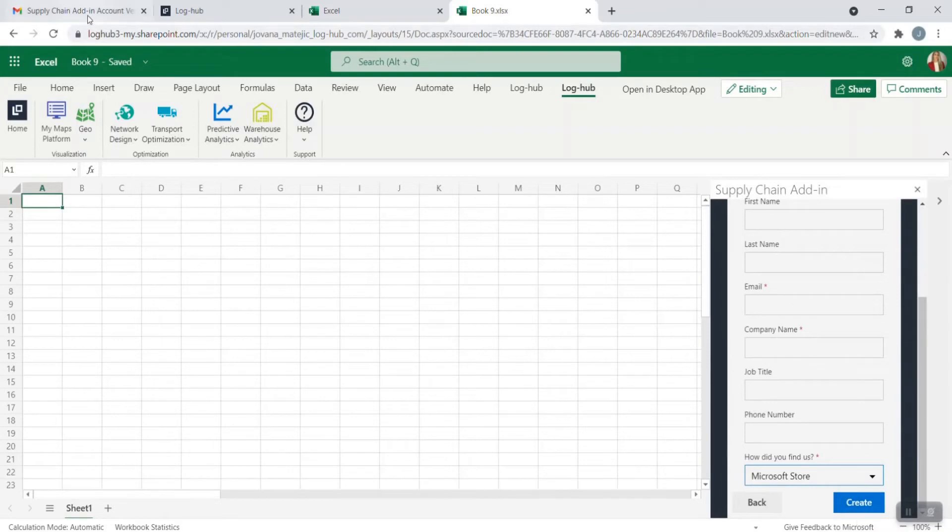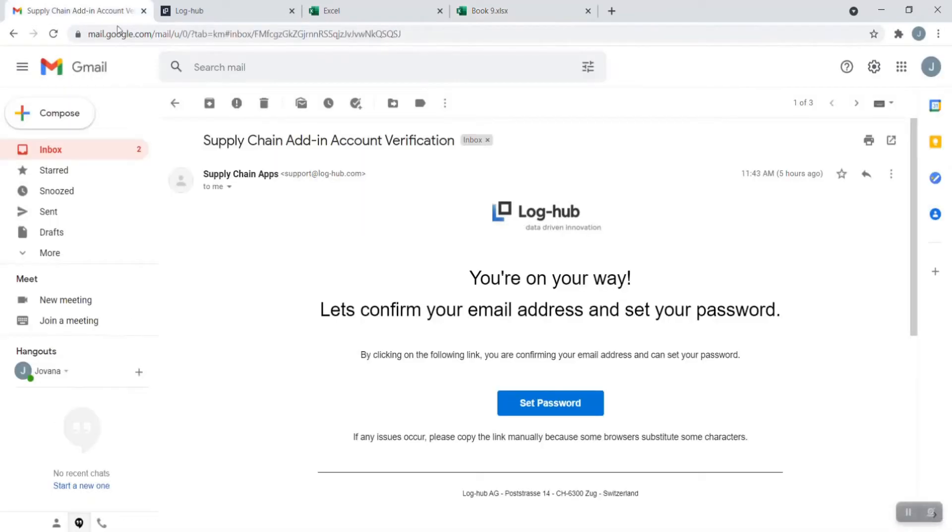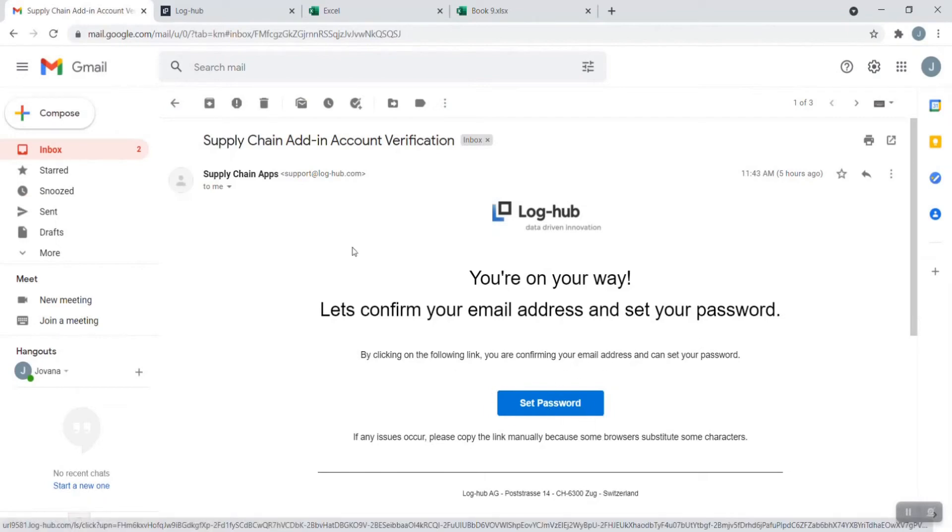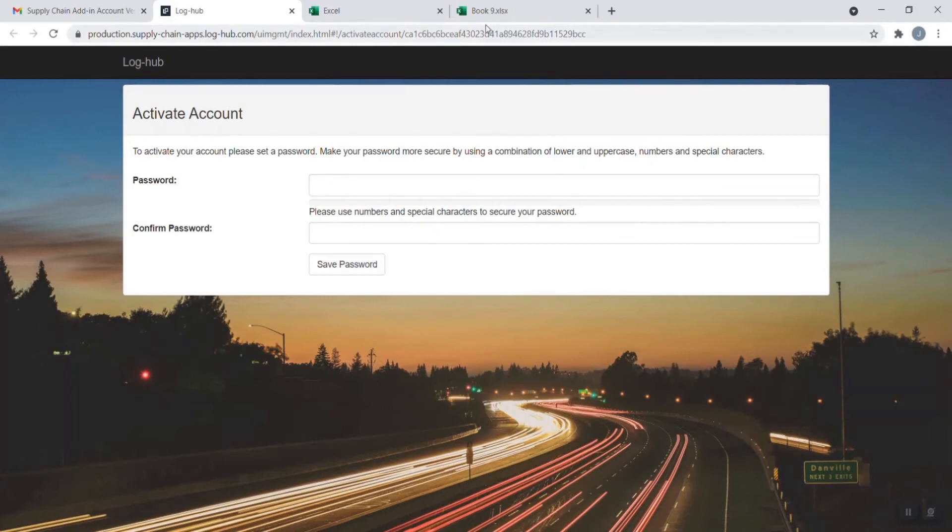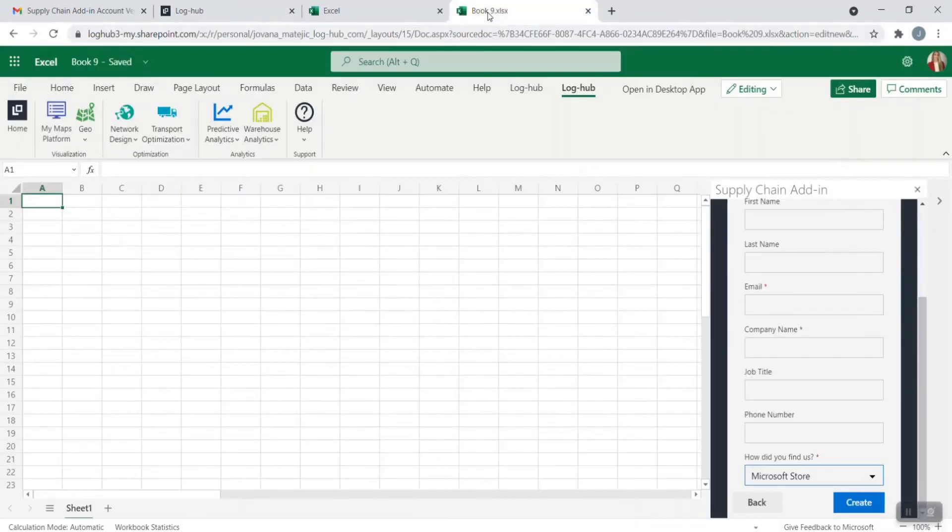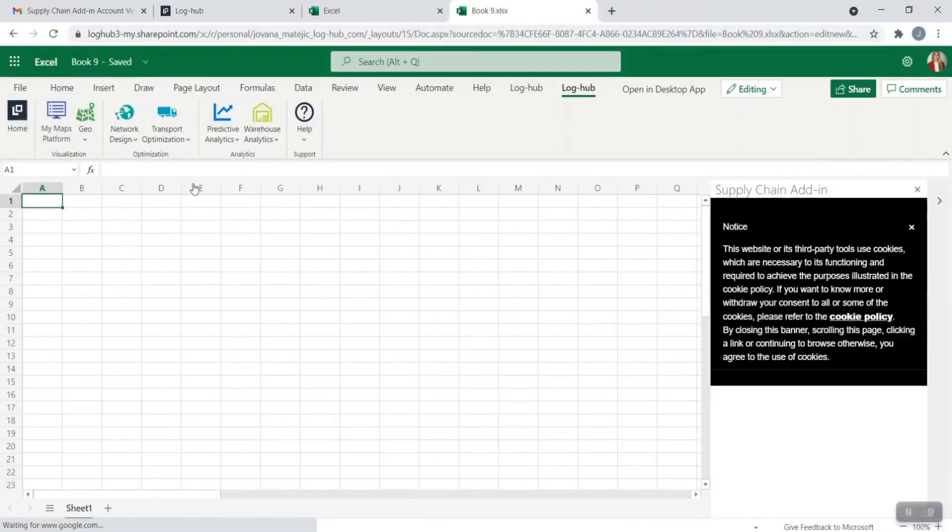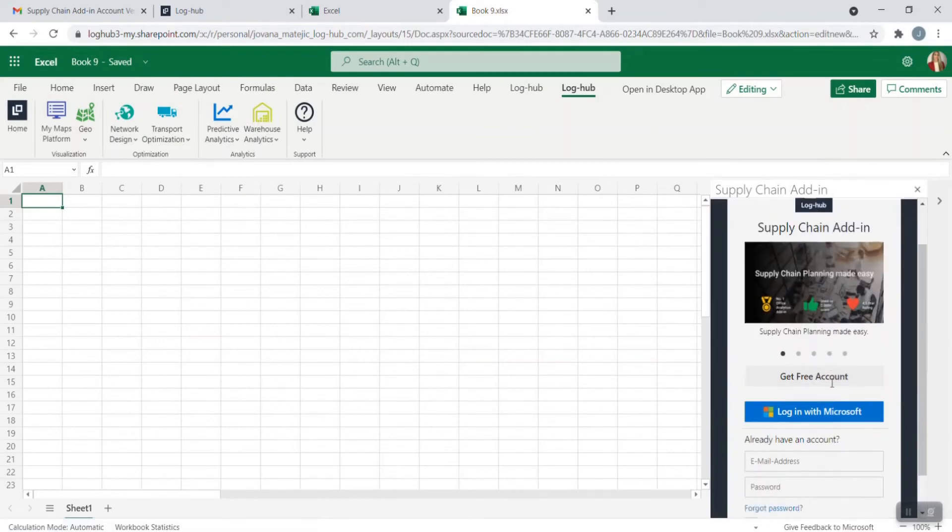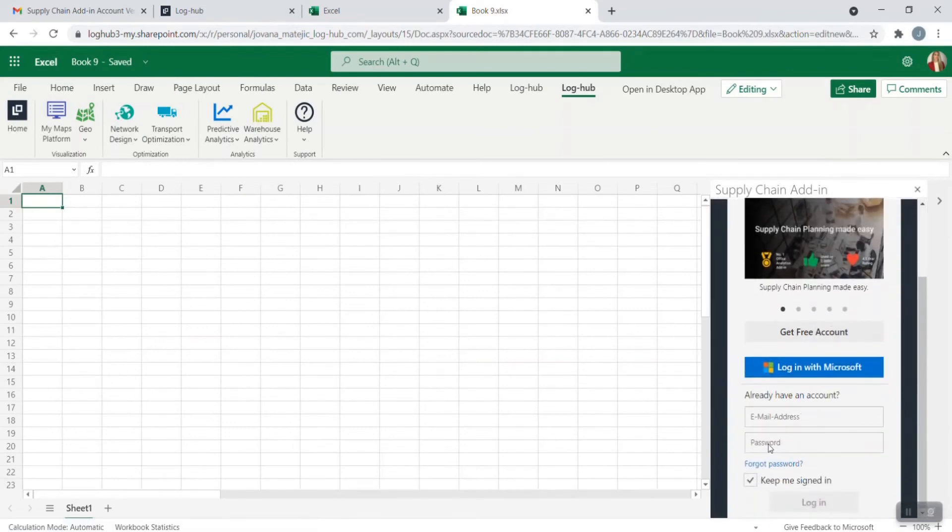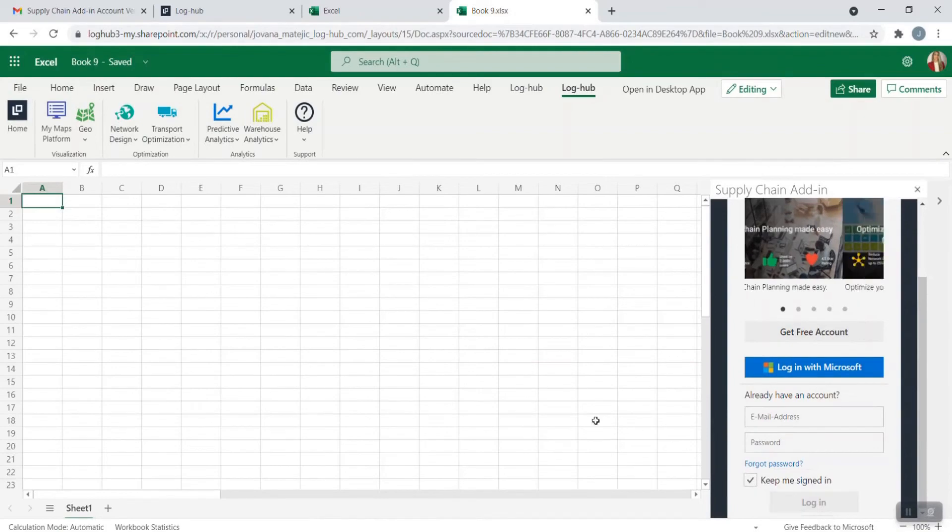The next step is to receive in your inbox a message from us to confirm your email address and set your password. You can just click on set password and you will be led directly to activate your account. After creating password, just confirm it and save it and now you go back to Online Excel and to Loghub login page. Just type here your email address and your new password and click on login. You're all set up.